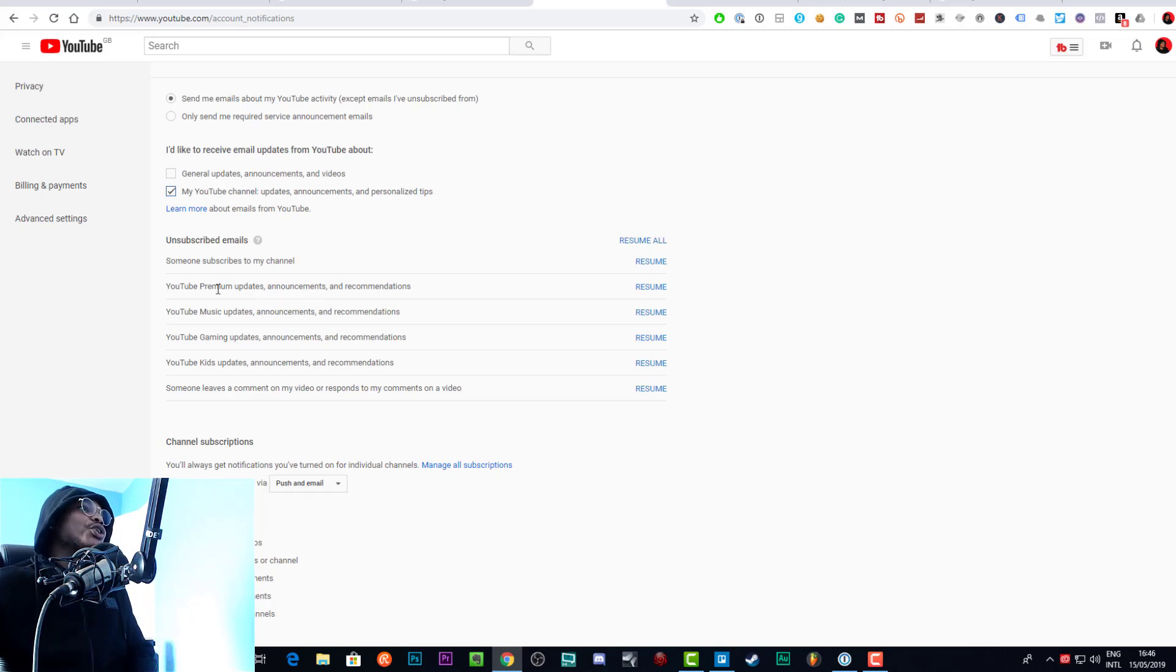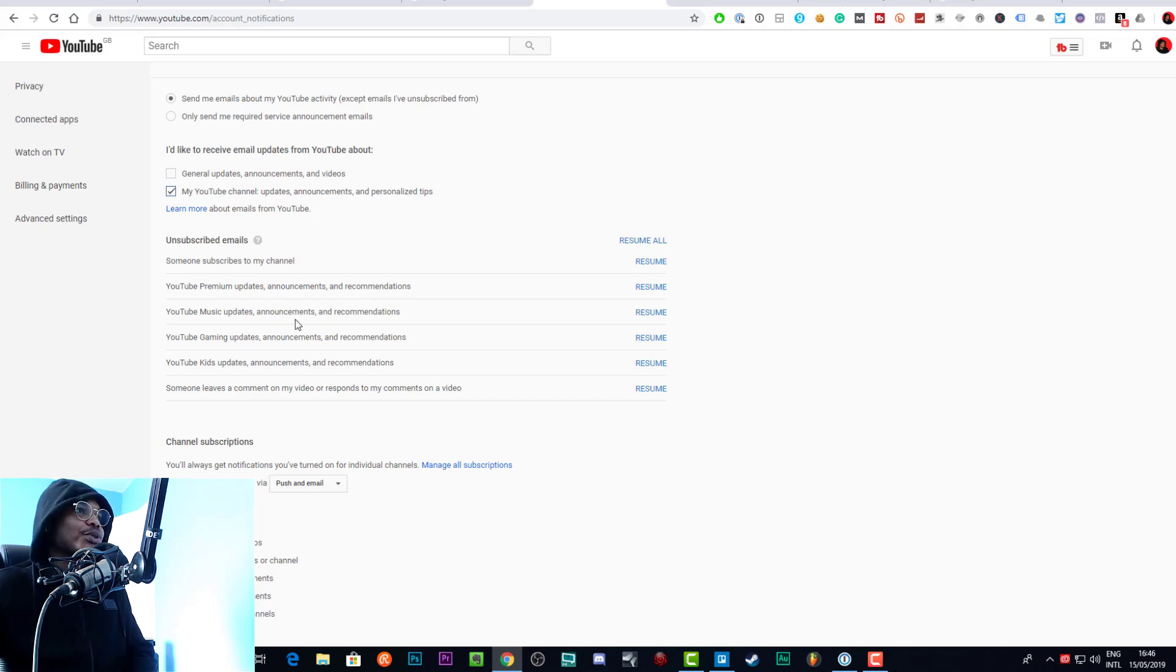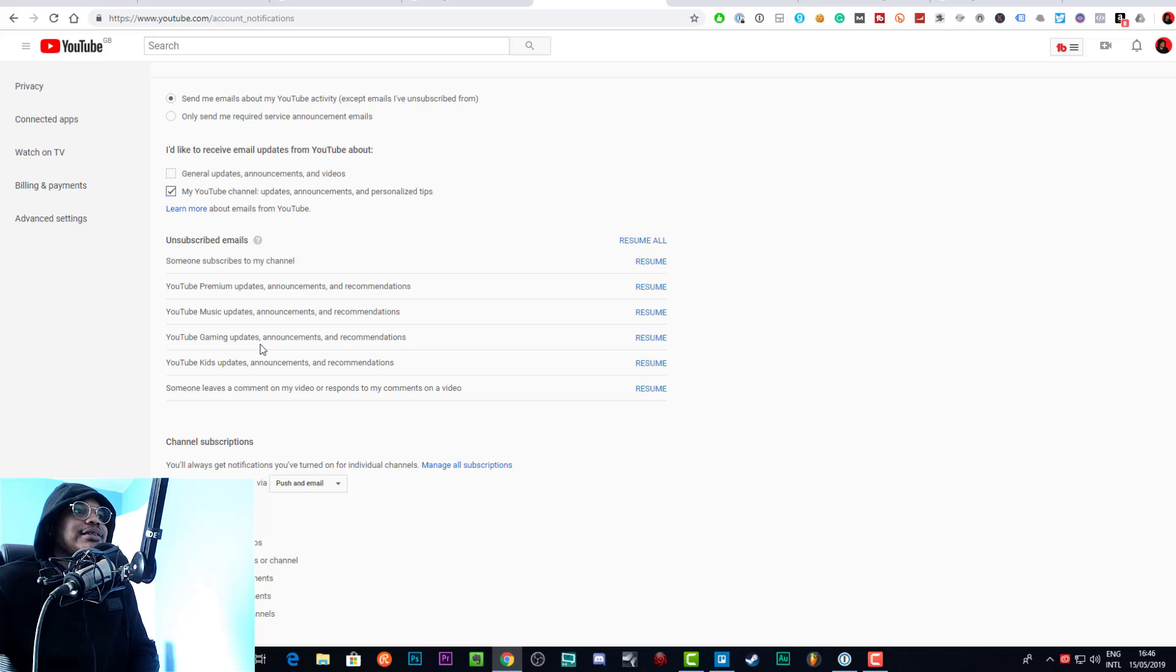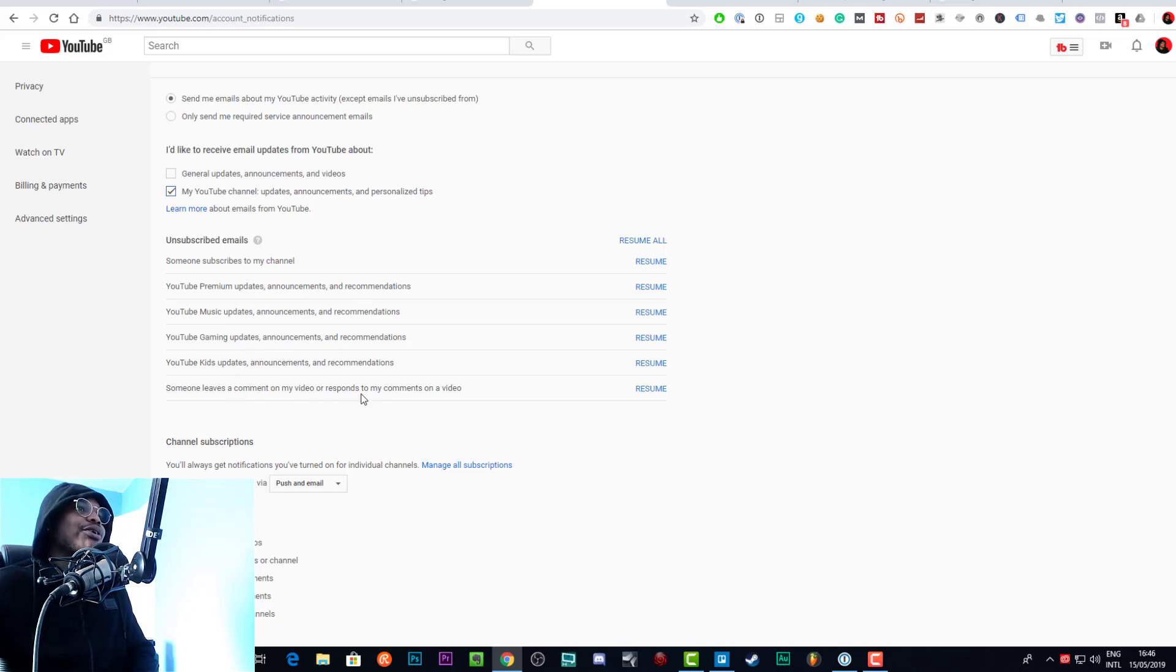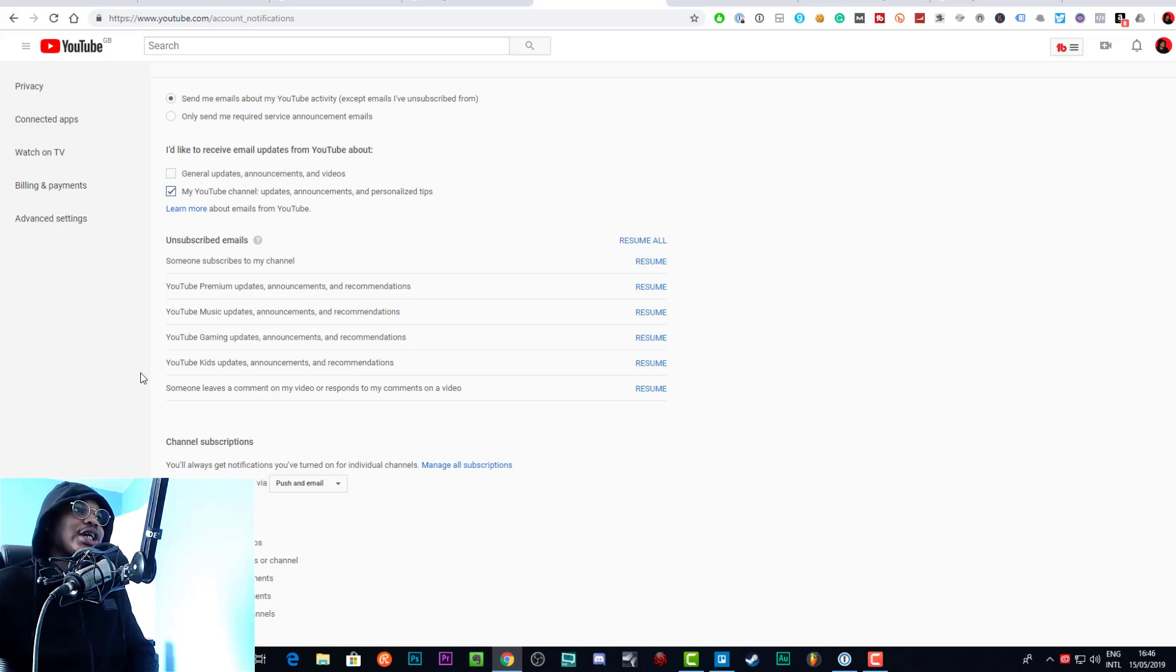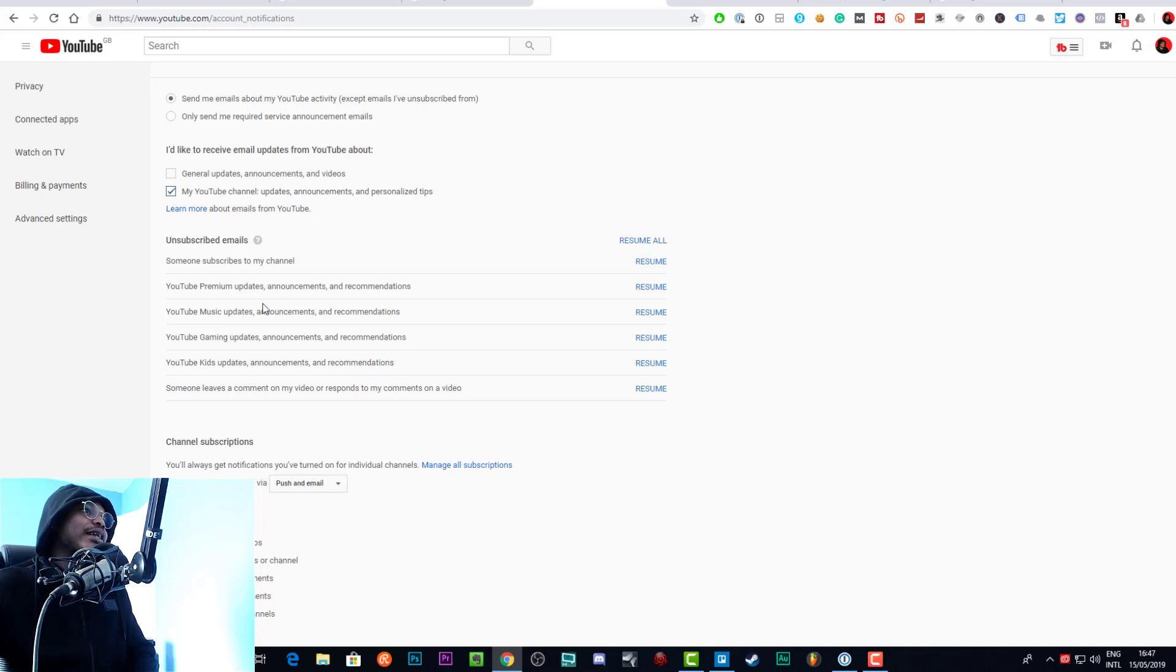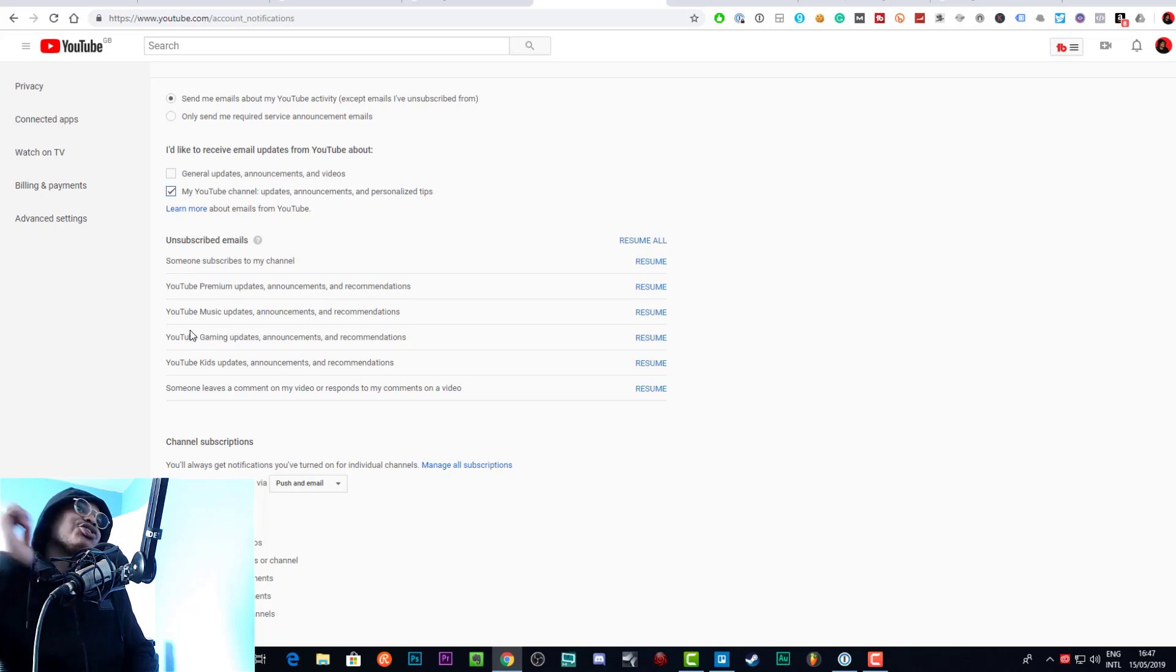YouTube Premium updates I don't use that, so I don't really care. YouTube Music updates, don't use that. YouTube Gaming updates, I think that's gone away. YouTube Kids, don't care about that. If someone leaves a comment on my video, I don't want an email for it. I want to be able to check these things when I want to, otherwise I feel like these things get in the way of my day.